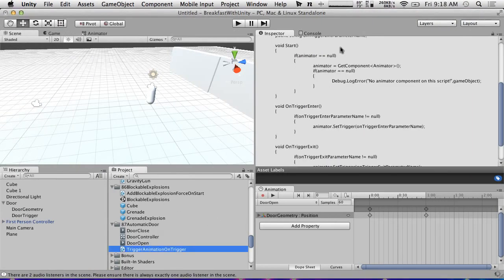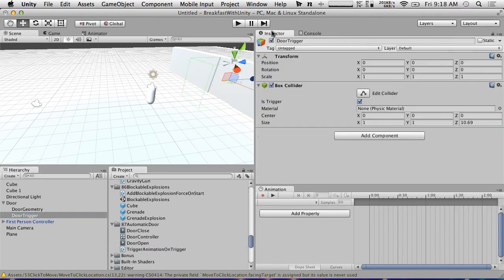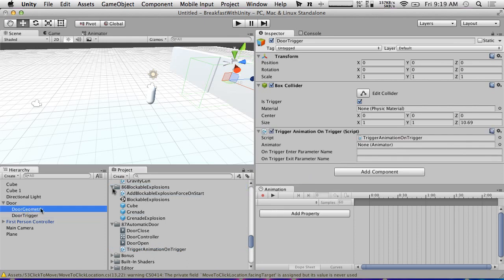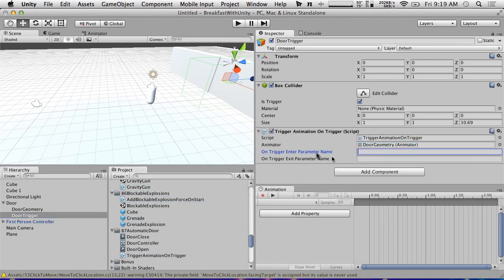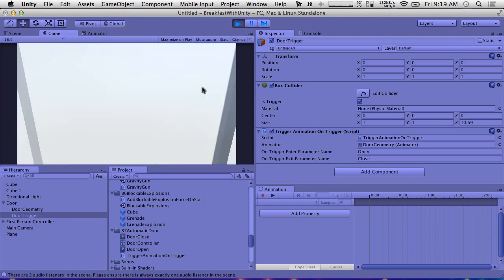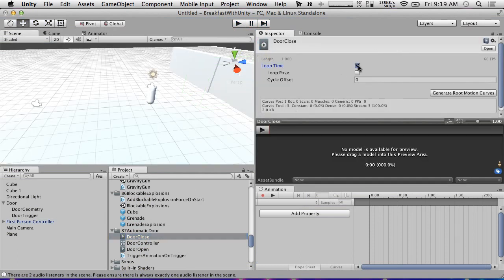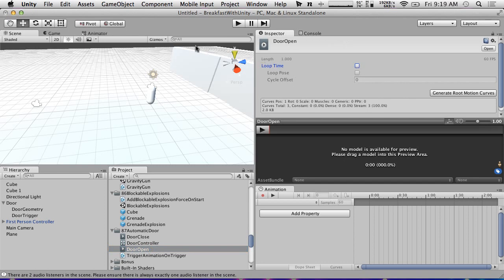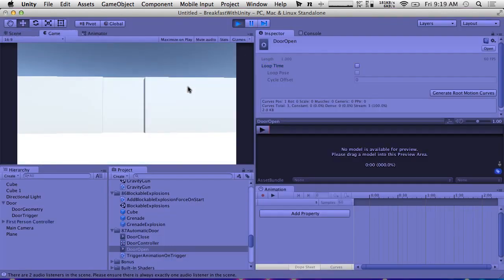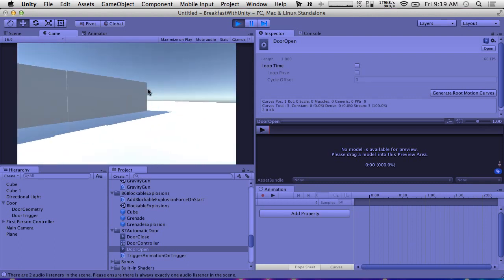Now we can put the TriggerAnimationOnTrigger script on our door trigger. We drag in our door geometry as the animator. On trigger enter is 'open', on trigger exit is 'close'. If we hit play now — it's working except for one problem: our animations are looping. So we just go to the door close and door open animations and make them not loop. And then: door opens, walk through it, door closes. That's an automatic door!